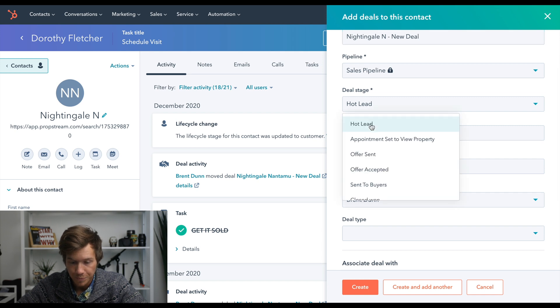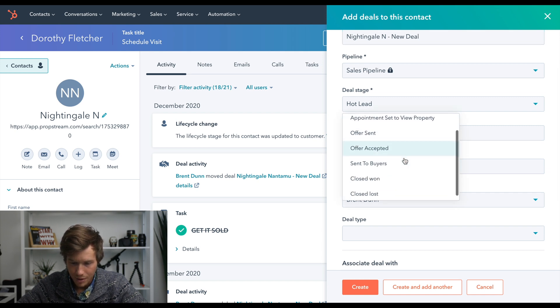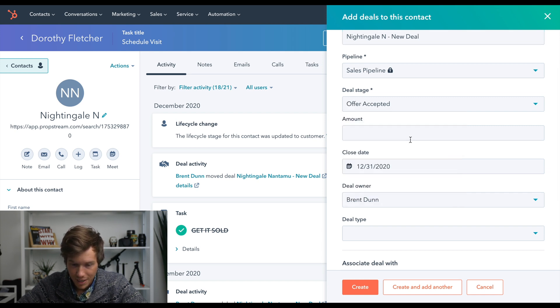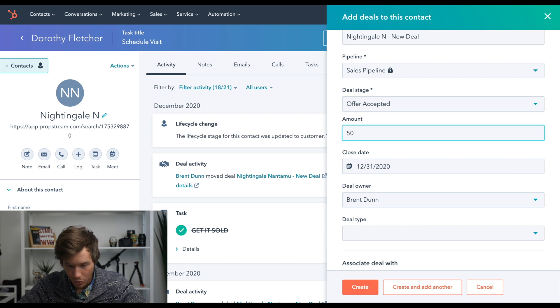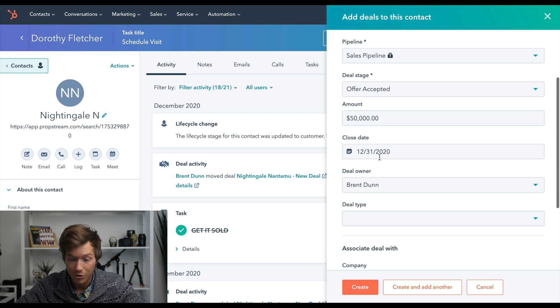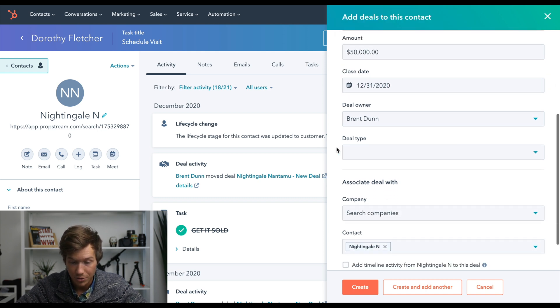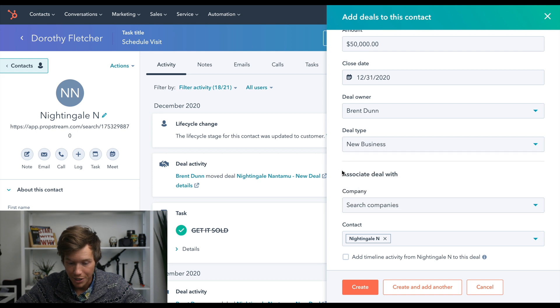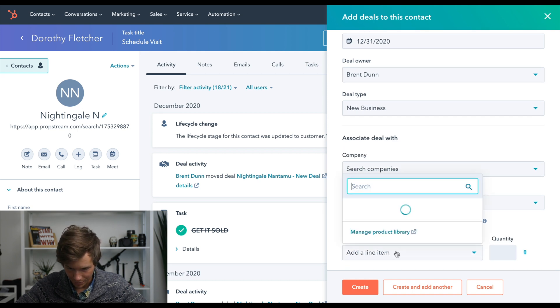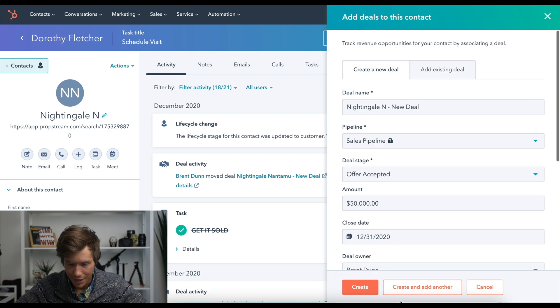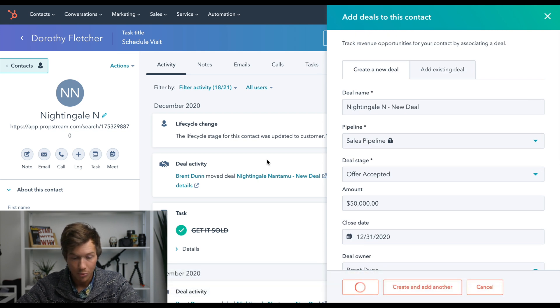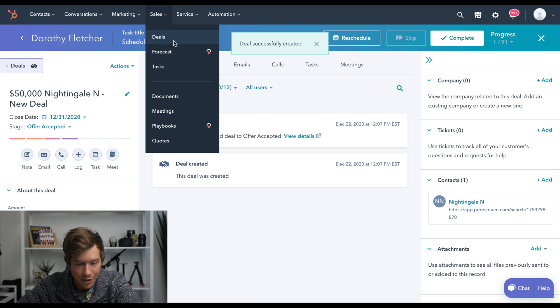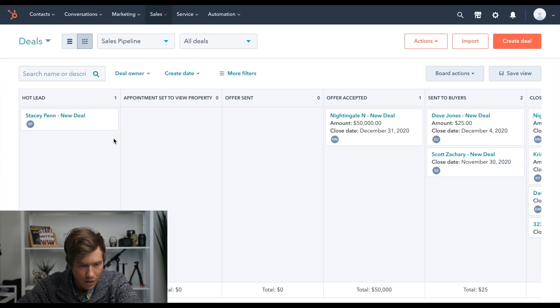So maybe offer accepted, whatever you want to put, close date, and then whatever your contract says is a close. Deal type would pretty much all be new business. And then you could skip that. And now put it in your deal pipeline over here where you can see hot leads.